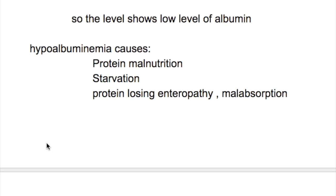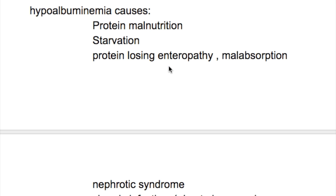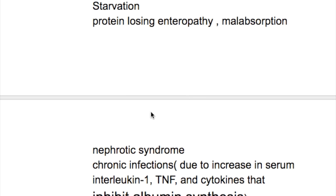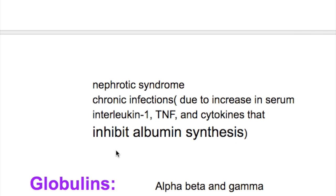What are the causes of hypoalbuminemia? Protein malnutrition, starvation, protein-losing enteropathy, malabsorption, nephrotic syndrome, and chronic infections that cause increased serum interleukin-1, TNF, and cytokines that inhibit albumin synthesis.